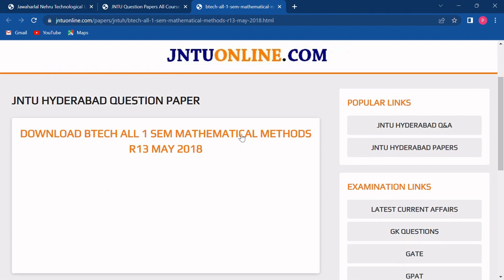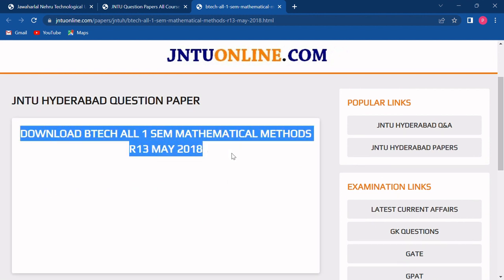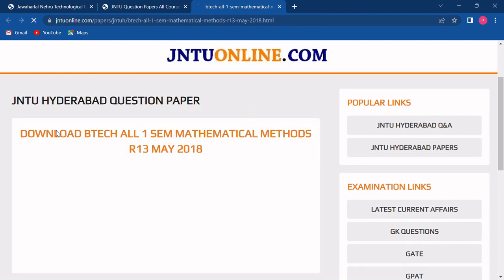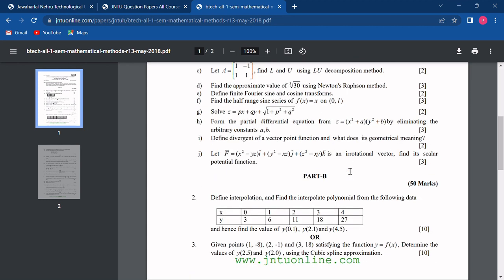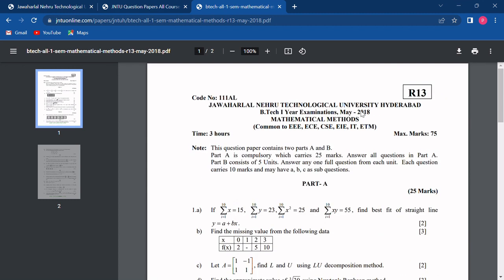You have to choose the year and subject and click on the link of the question paper. A download page will open where you will be provided with a download link. You simply have to click on this download link and your question paper will be opened. If you are opening this on a phone, it will be directly downloaded as a PDF. But if you are opening it on a laptop or PC, you have to click on the download icon to save the question paper.